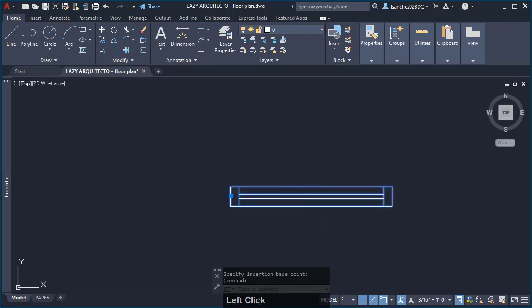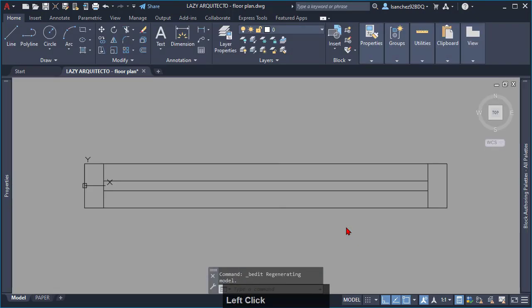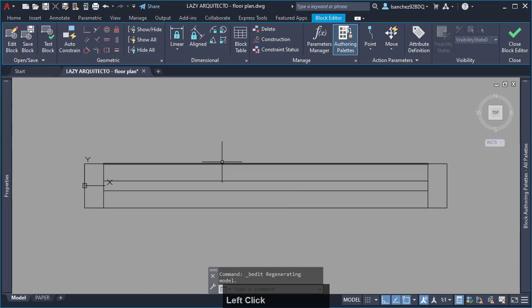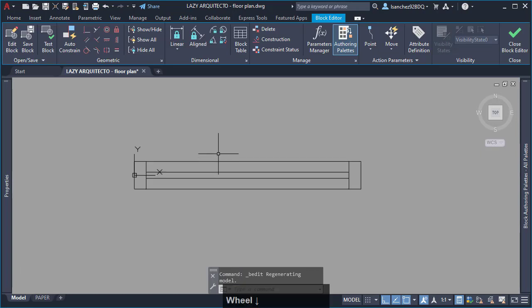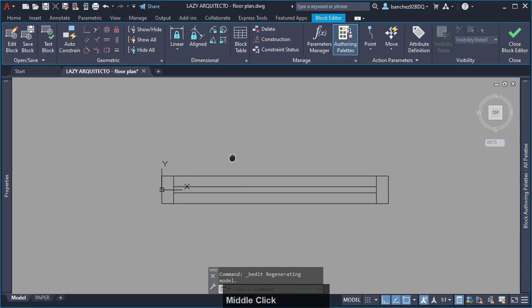Then, double click on the block to access the block editor. Now, this is just a normal AutoCAD block. So, how do I make a dynamic block from this block?